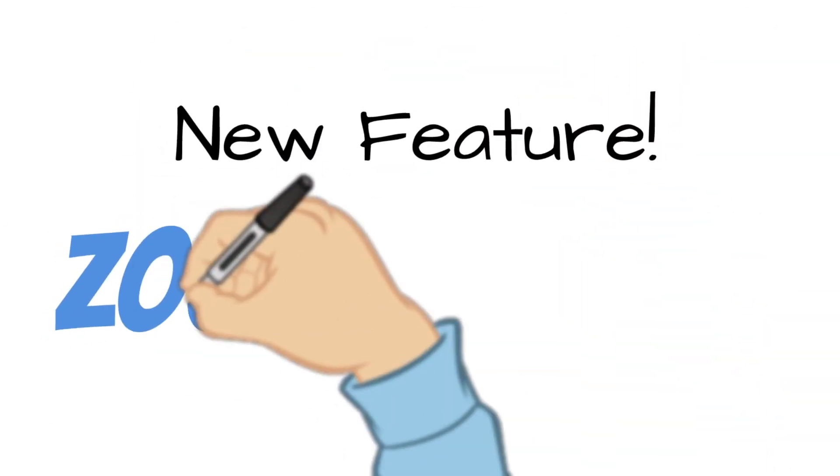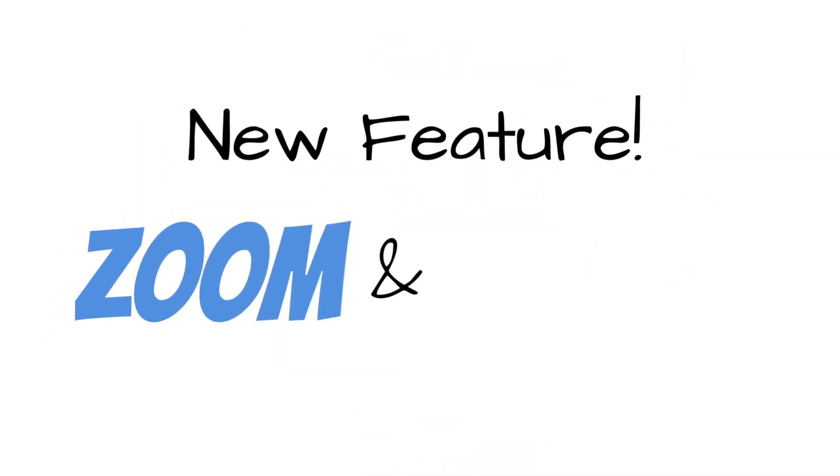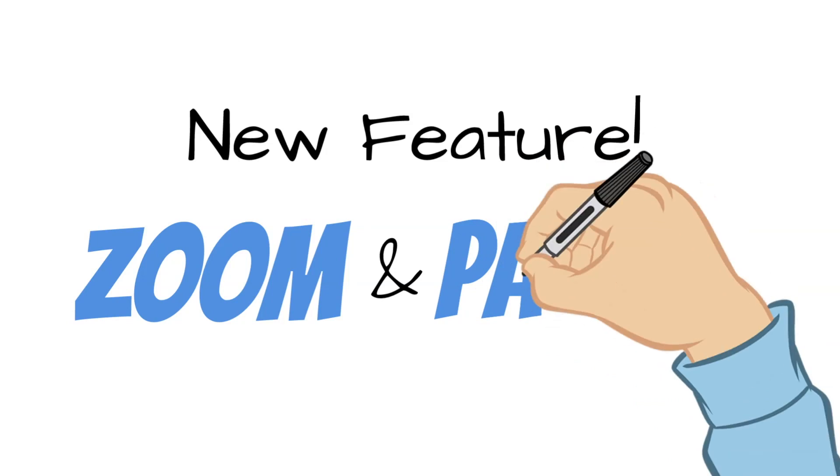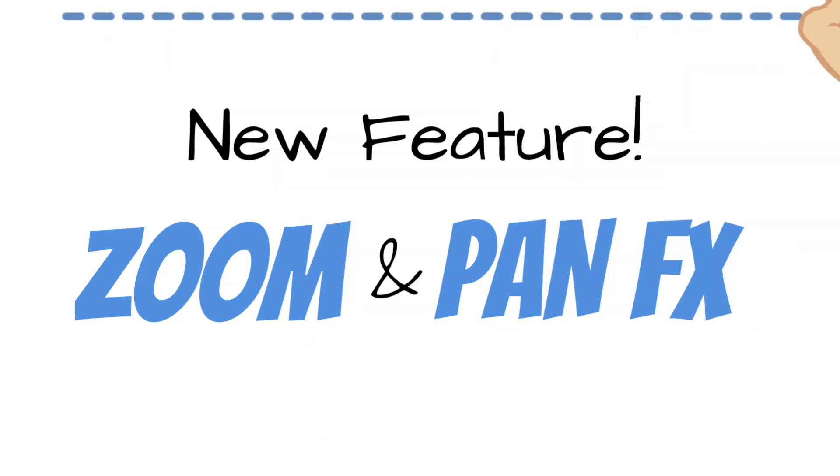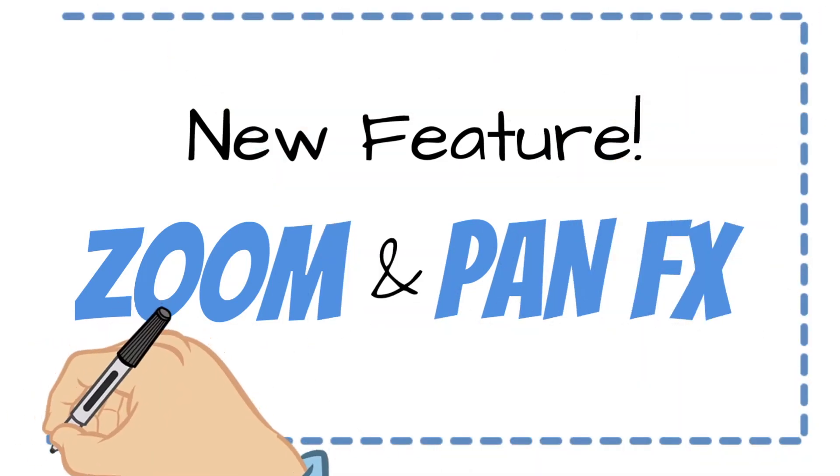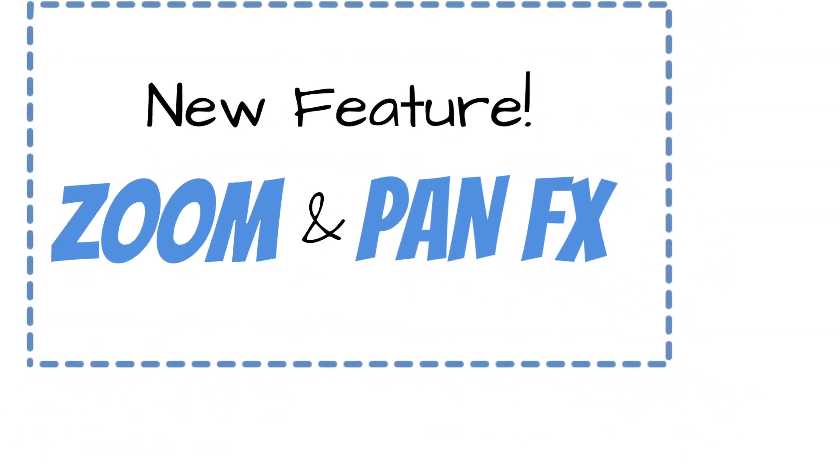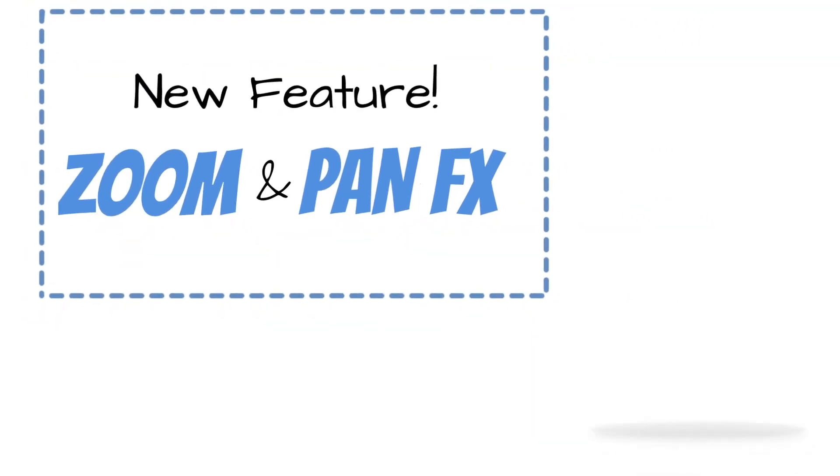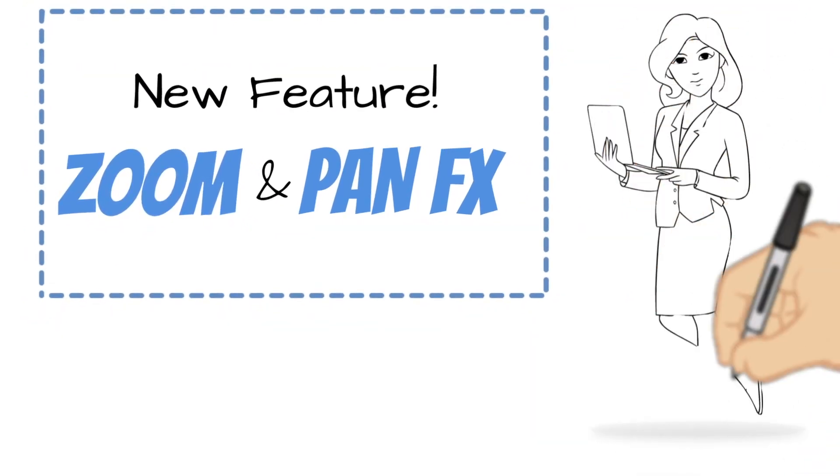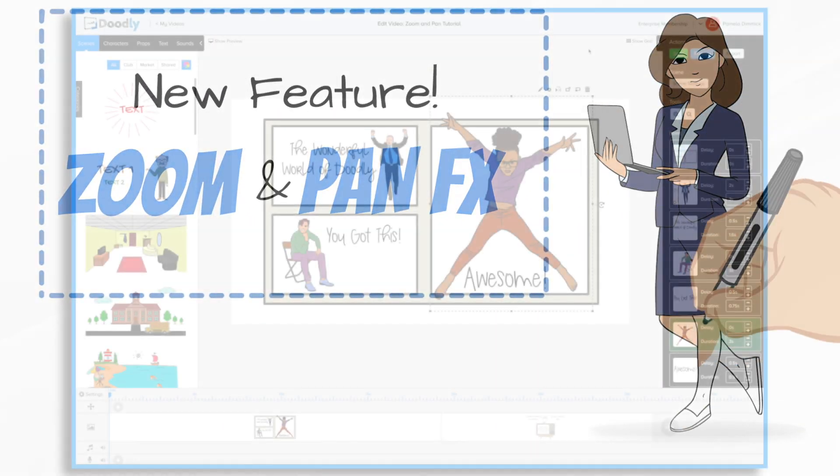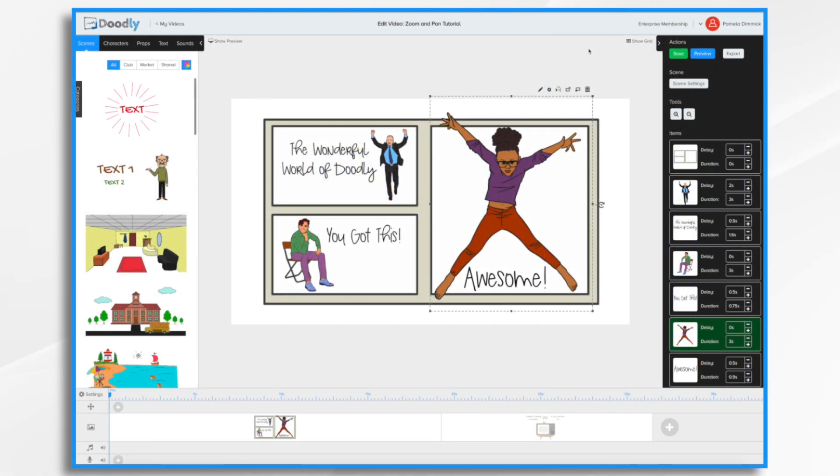In this video, I'm going to go over the new zoom and pan effects feature in Doodly. Now this feature is a little bit different from the camera panning transition that already exists, and I'll show you the differences. So let's get started.